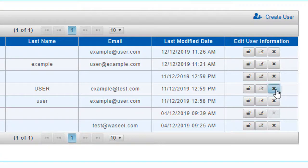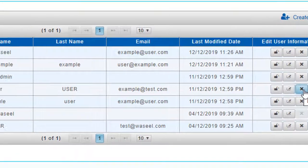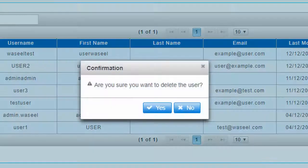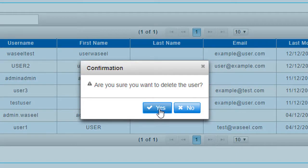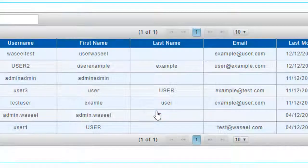You can delete a specific user by clicking on the X button on the right end of the selected user row. A confirmation message will appear to confirm deleting the user.